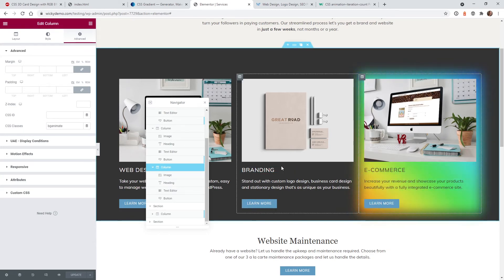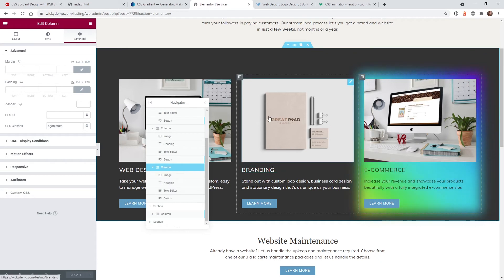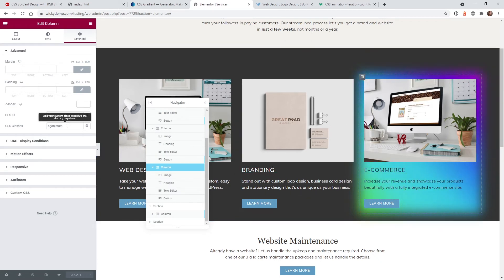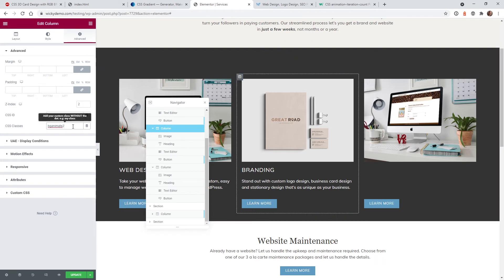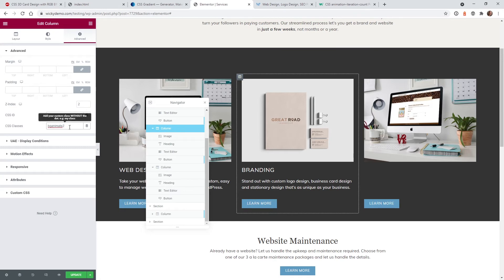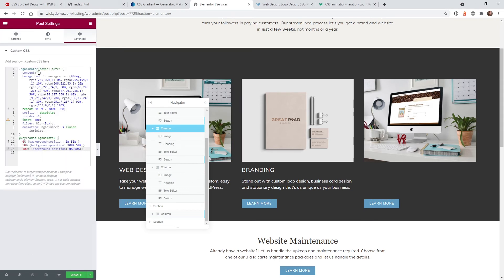Now let's go into something a little more advanced — adding the effect only when you hover over a whole section or column. So when you mouse over, the animation comes in. To keep this easy, let's remove the first class and add a different class. The way it works is you need to declare a different class for the hover effect. It would be really long and complicated to do it all within one class, so it's easier to just do a second class for hover effects. Let's call this one 'BG Animate 2'. Let me paste in the hover code.